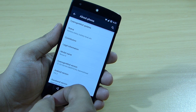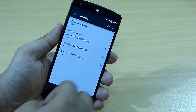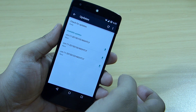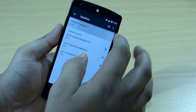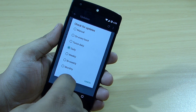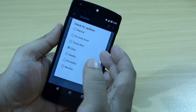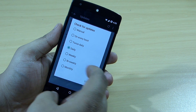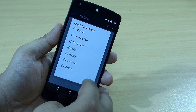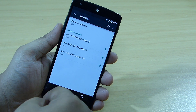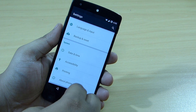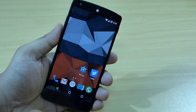The CyanogenMod update option is also available, where you can update your device. You can check for updates weekly, monthly, daily, or twice daily right from your About Phone section.